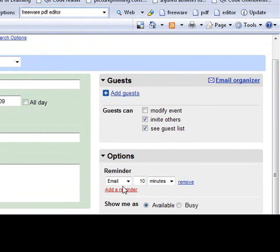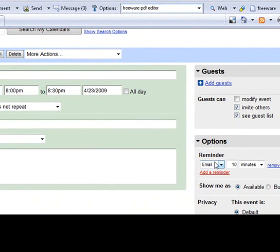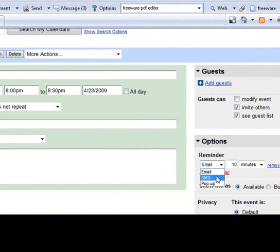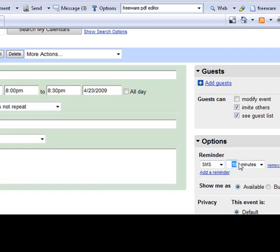It says you can send a reminder via email, that might suit some people. SMS or pop-up. SMS is probably the most useful one for me because my phone is always on me.